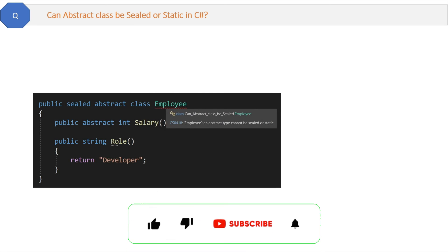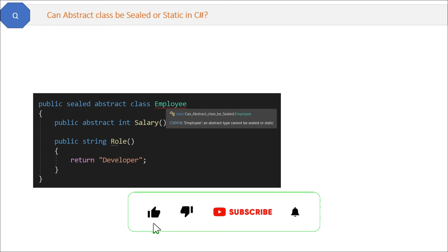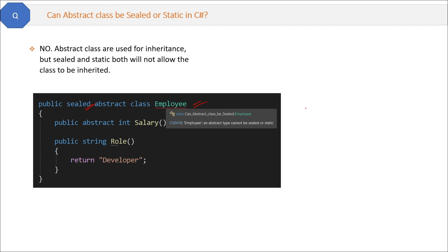If we try to mark an abstract class as sealed, the compiler shows an error. So the answer is no. Abstract classes are used for inheritance, but sealed and static both will not allow the class to be inherited. Therefore it is not possible. Always try to give the reason in detail.